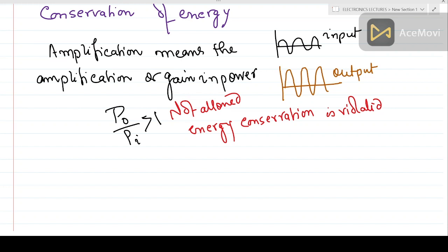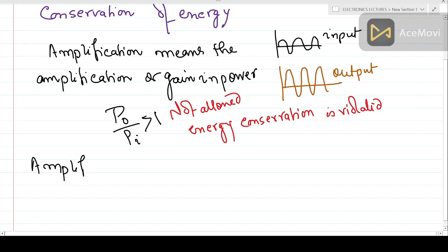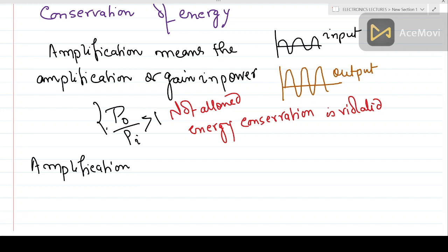The base-emitter terminal should be forward biased, and the base-collector terminal should be reverse biased. So our basic definition of amplification is missing something that is causing this controversy. Amplification is a process, and we are missing something in this definition.